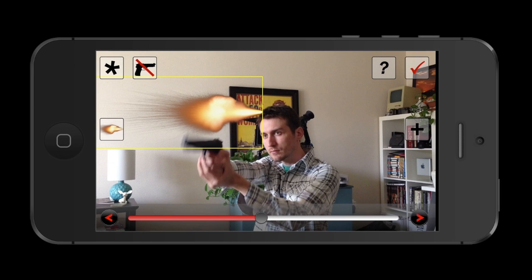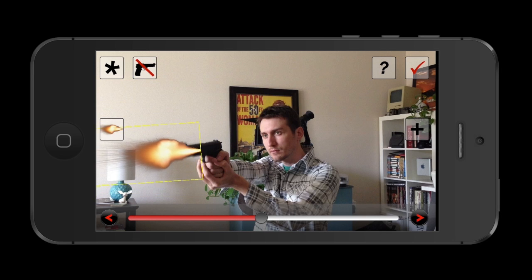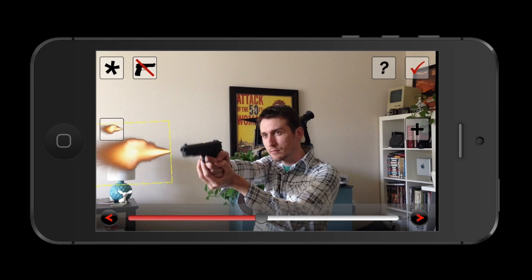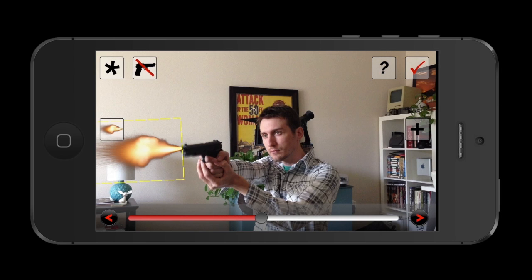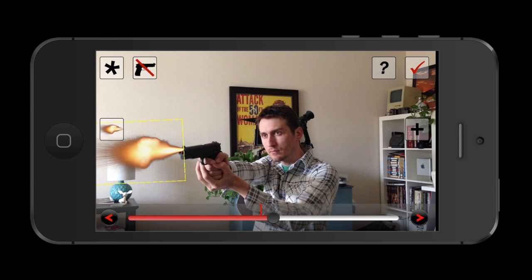The app gives you a pretty decent amount of control. You scrub through the video to the exact moment where the gun would go off, then reposition the flash to line up with it. It's completely repositionable in multiple axes so you can really make it look as realistic as possible. Once lined up, you hit the plus key on the right side and that locks it in.